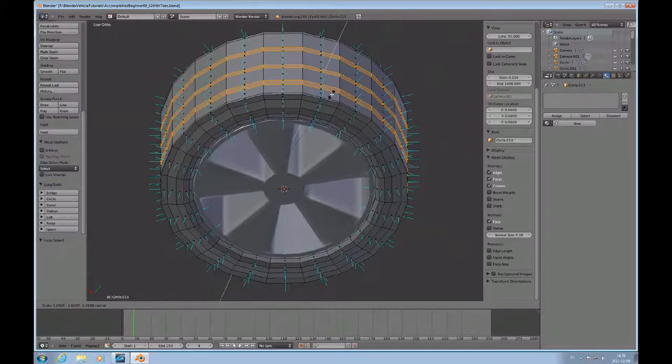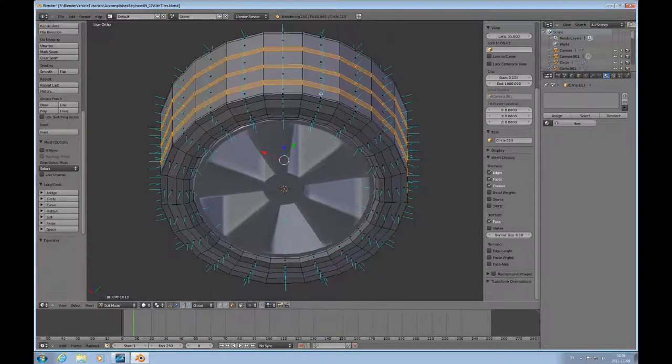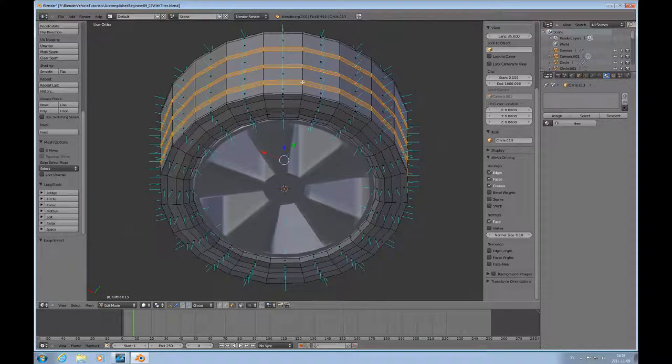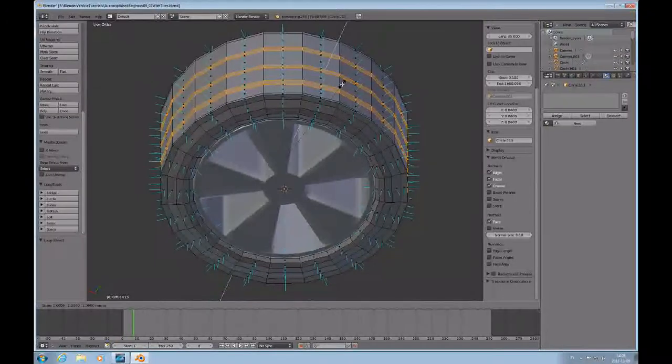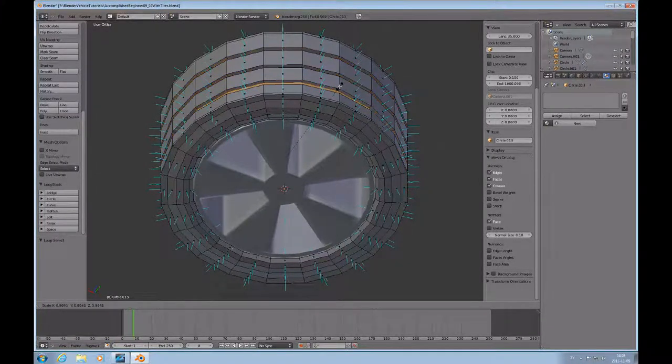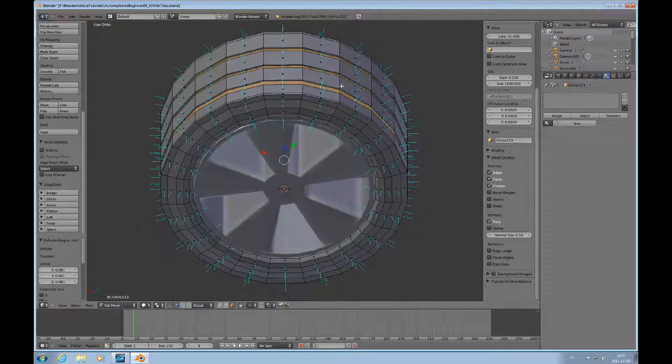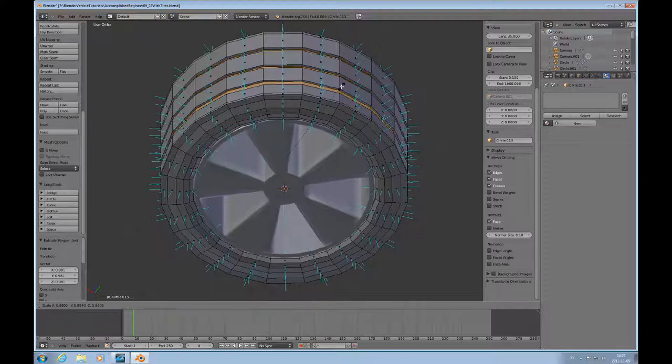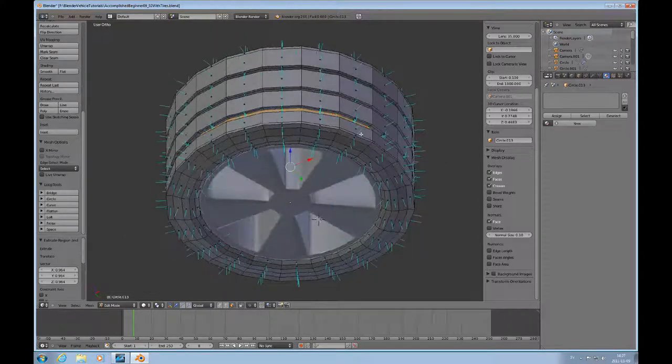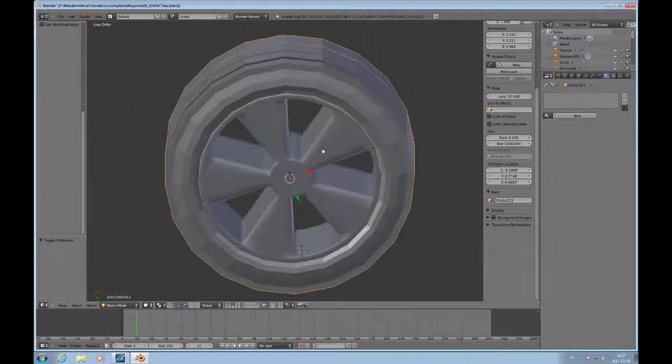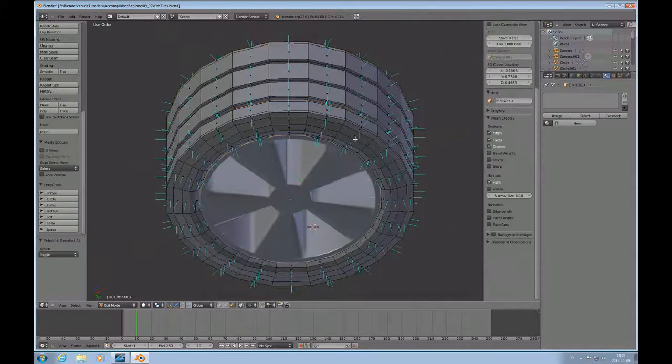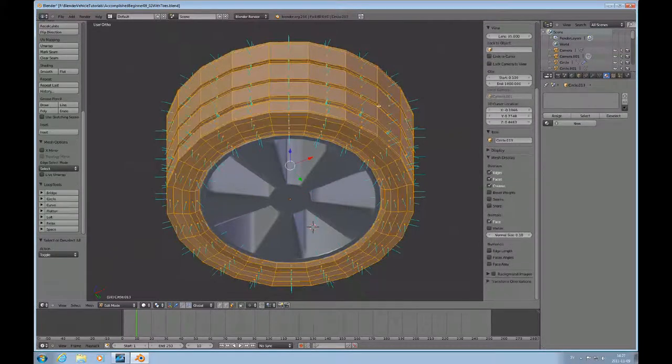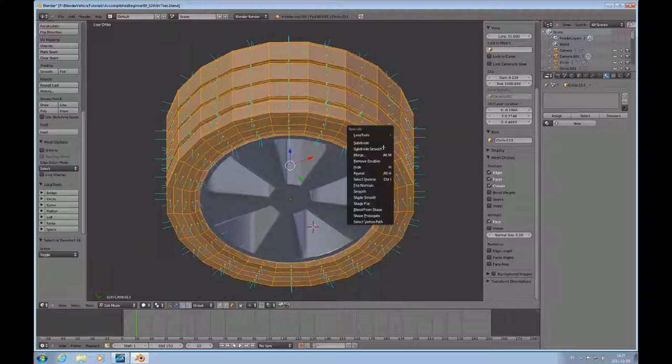So I'll just do E for extrude and scale. That wasn't any good. We'll do this again. E, scale, shift C. And then E, S, shift C again. See how that turns out. Select everything and do W shade smooth.